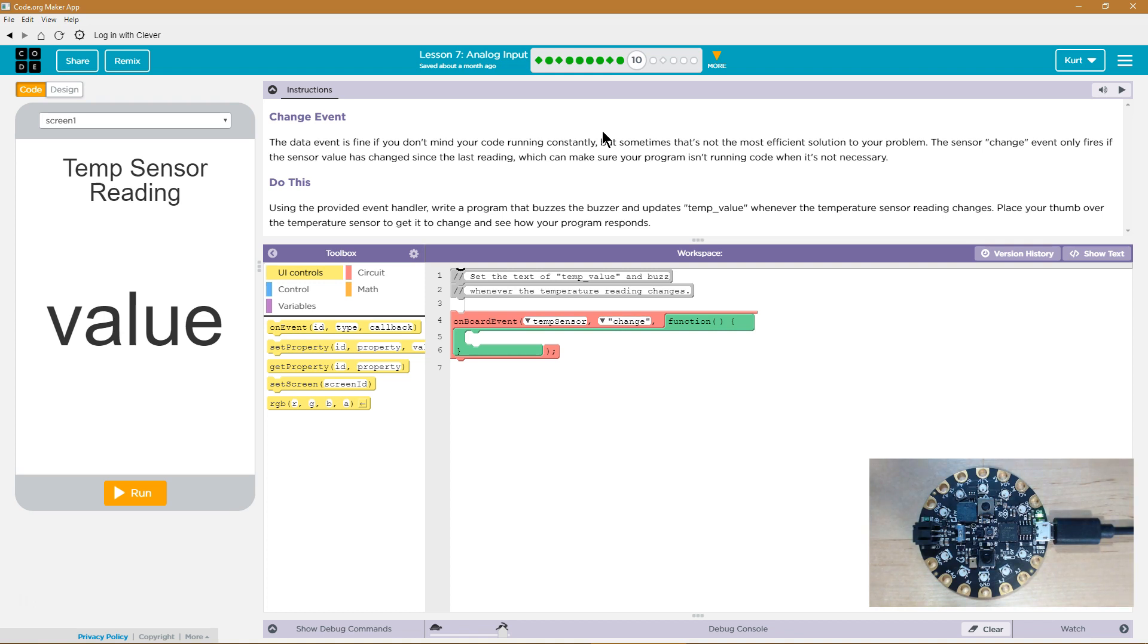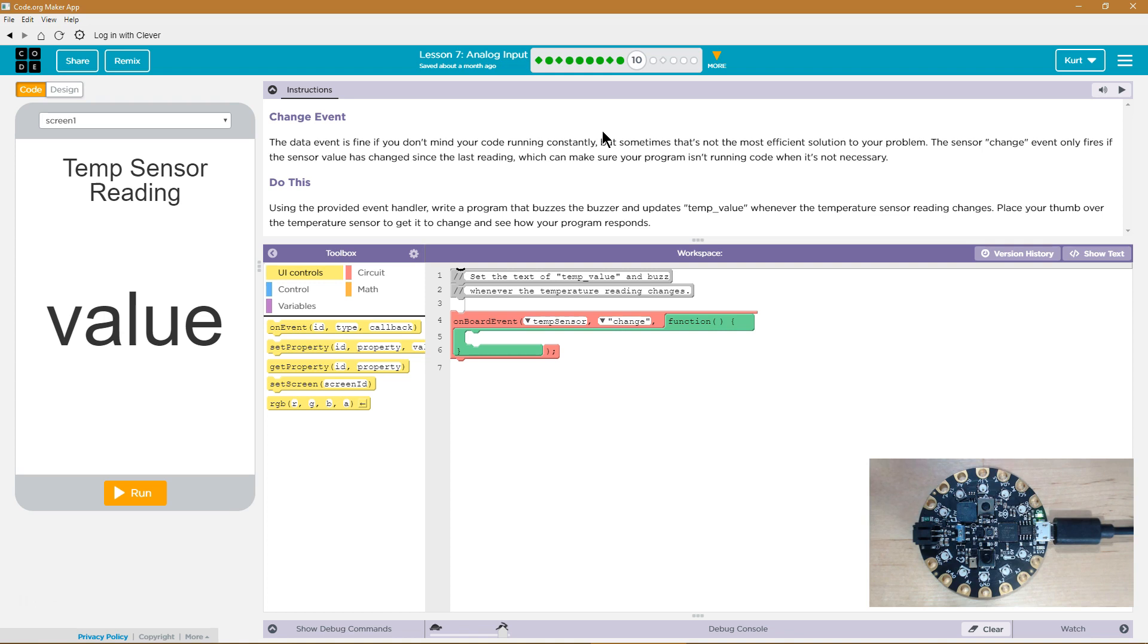So instead of using data, which can make sure your program isn't running when it's not necessary. Do this. Using the provided event handler, write a program that buzzes the buzzer and updates temp value whenever the temperature sensor reading changes. Place your thumb over the temperature sensor to get it to change to see how the program responds.